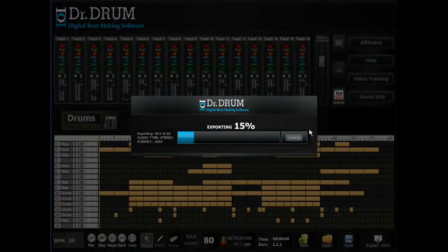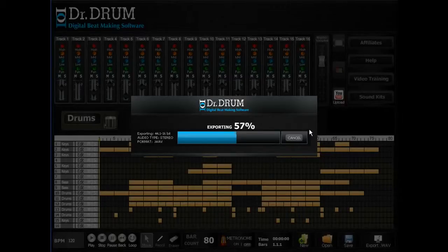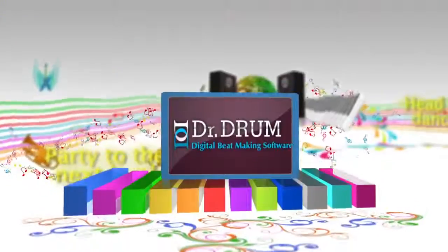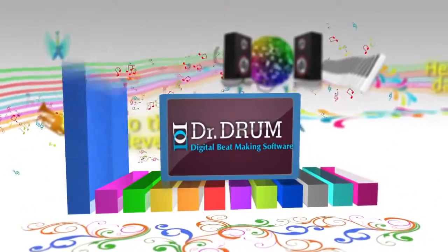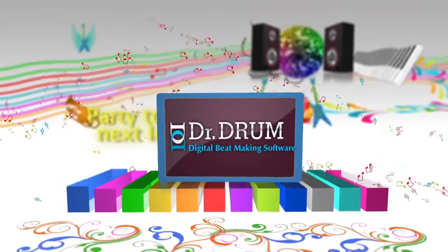And don't forget, Dr. Drum allows you to export your tracks to the industry-standard 44.1 stereo wave format for perfect quality, not compressed MP3 files like the other guys.